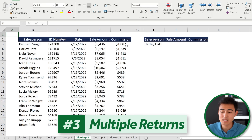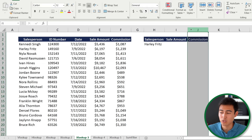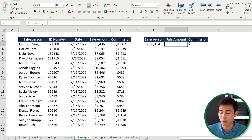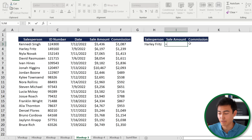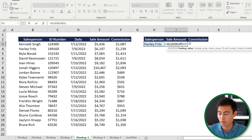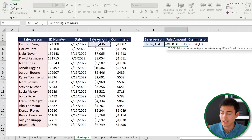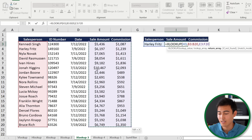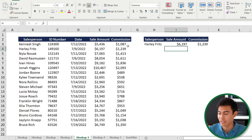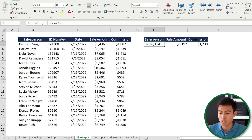Level 3 of the XLOOKUP: on the next tab, we want to return both the sales amount and the commission, not just one. The XLOOKUP handles this — same lookup value and lookup array for the salesperson, but for the return array, select both the sales amount and commission columns using Ctrl+Shift+Down and Ctrl+Shift+Right. Close brackets, Enter, and both columns update simultaneously. Changing the salesperson updates both values at once.